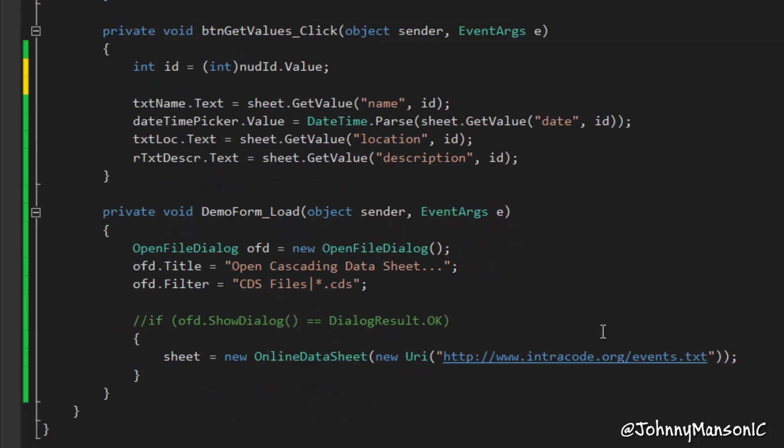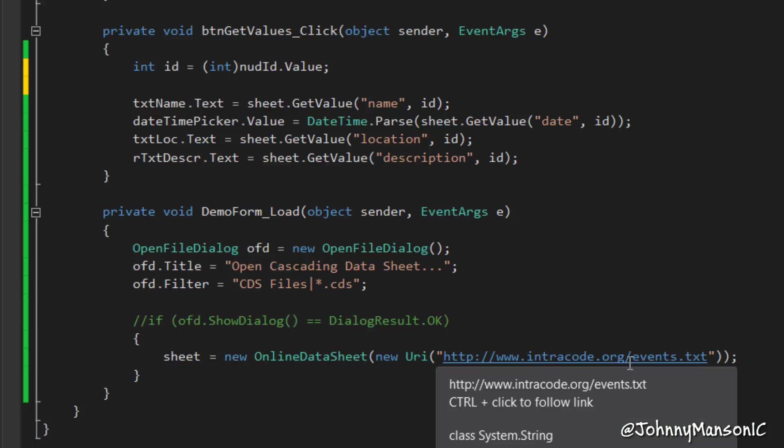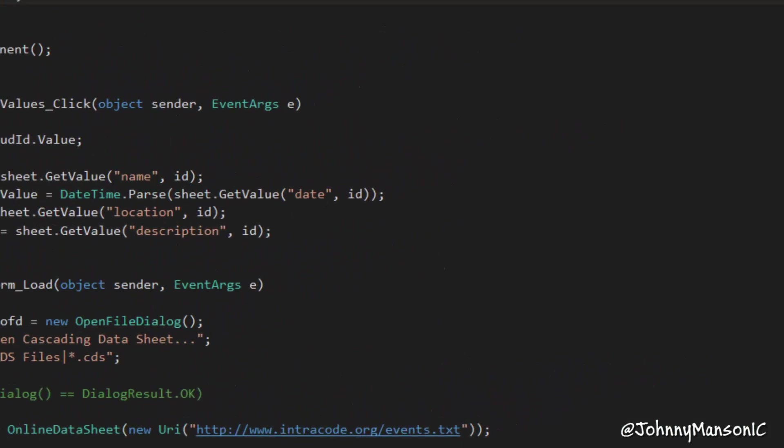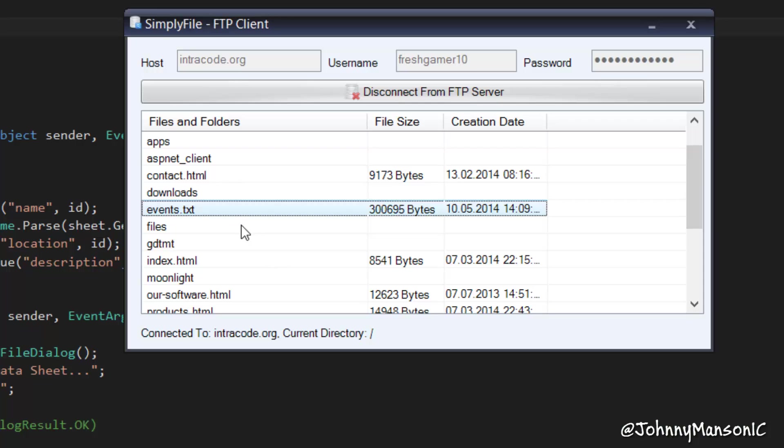As you can see, I already set up this online datasheet, which refers to a URI, and I have that somewhere in my server. Here we go. Events.txt.